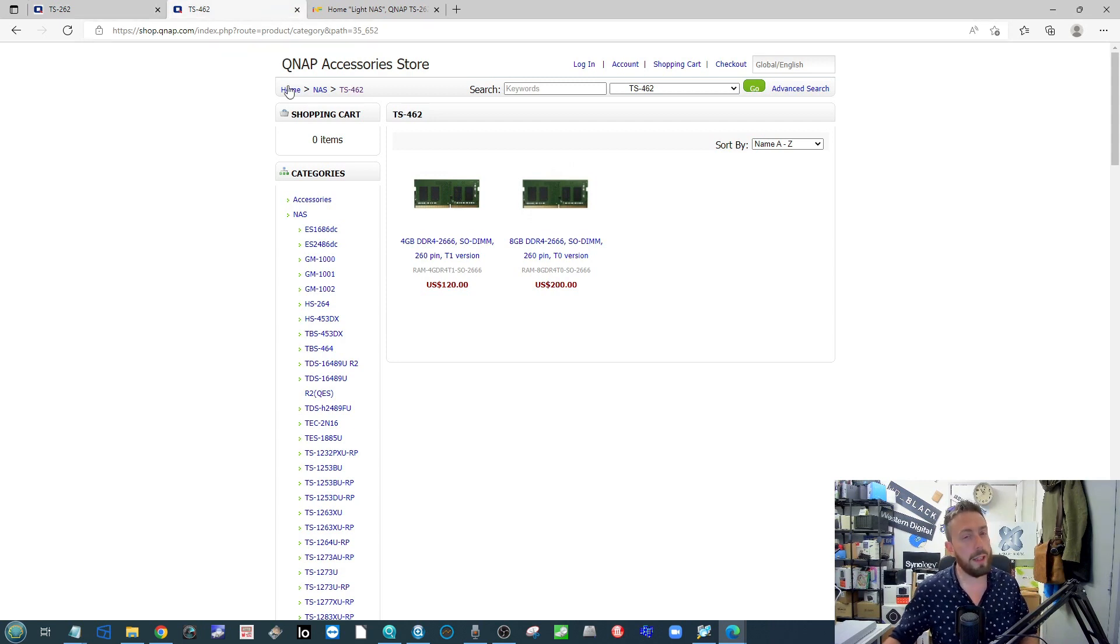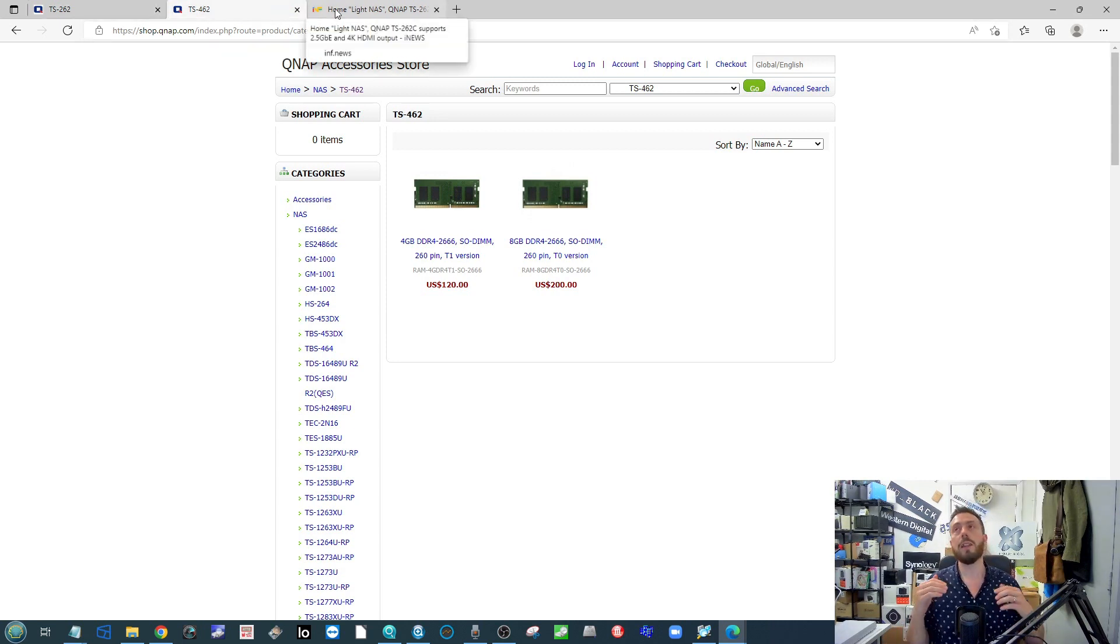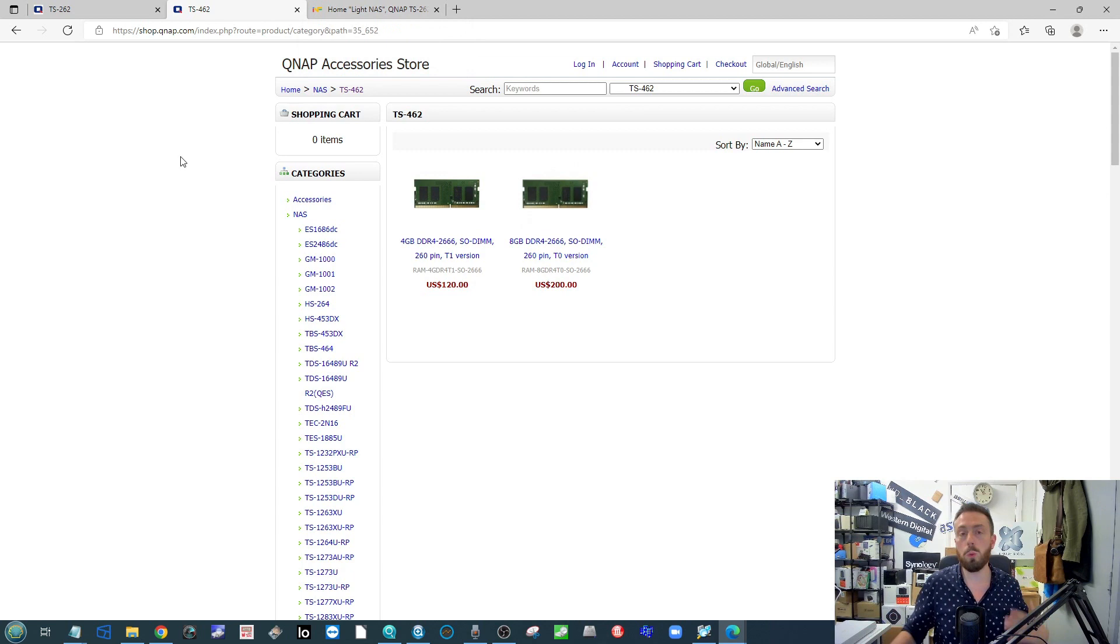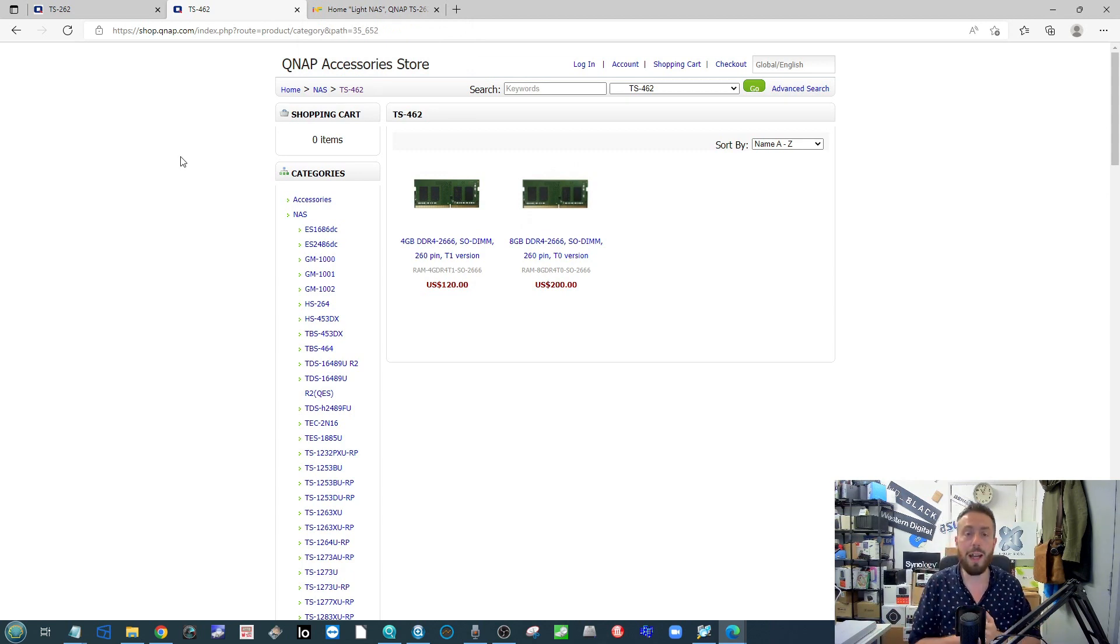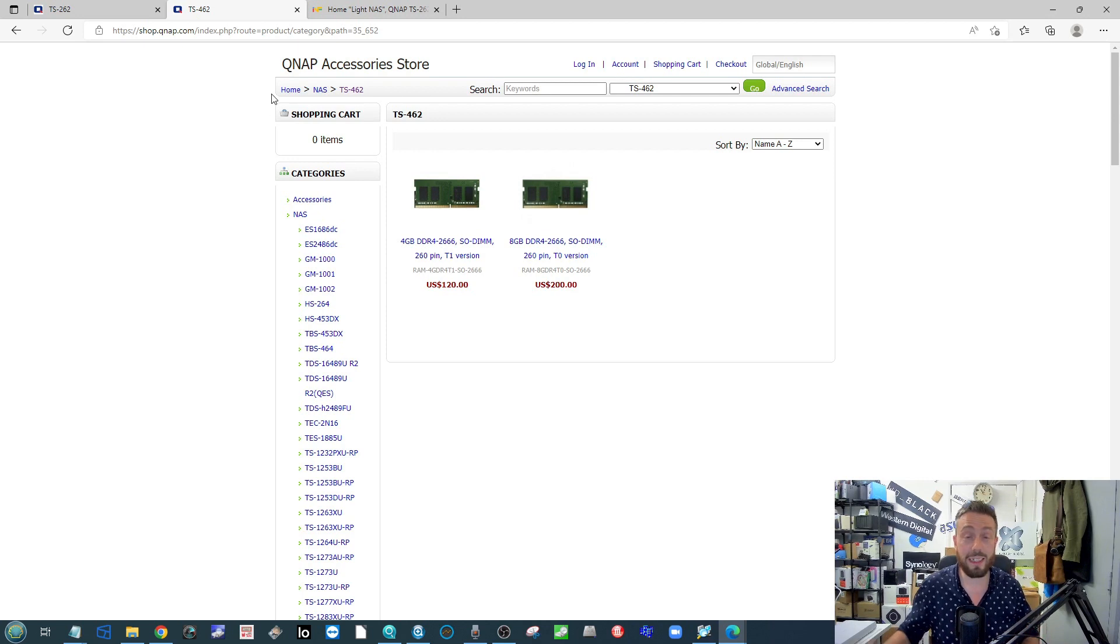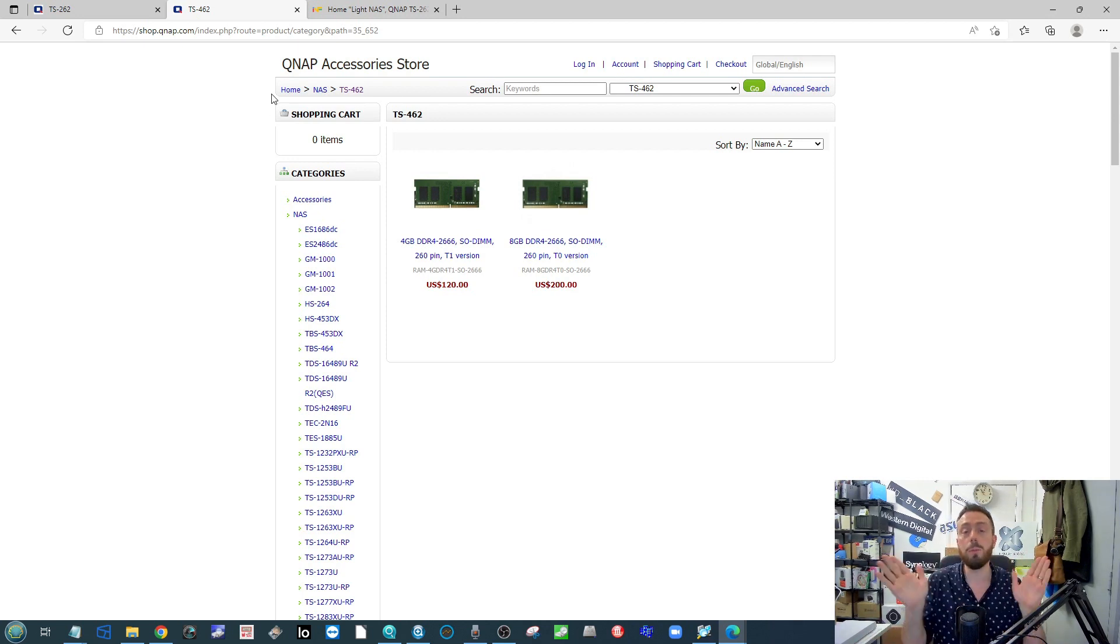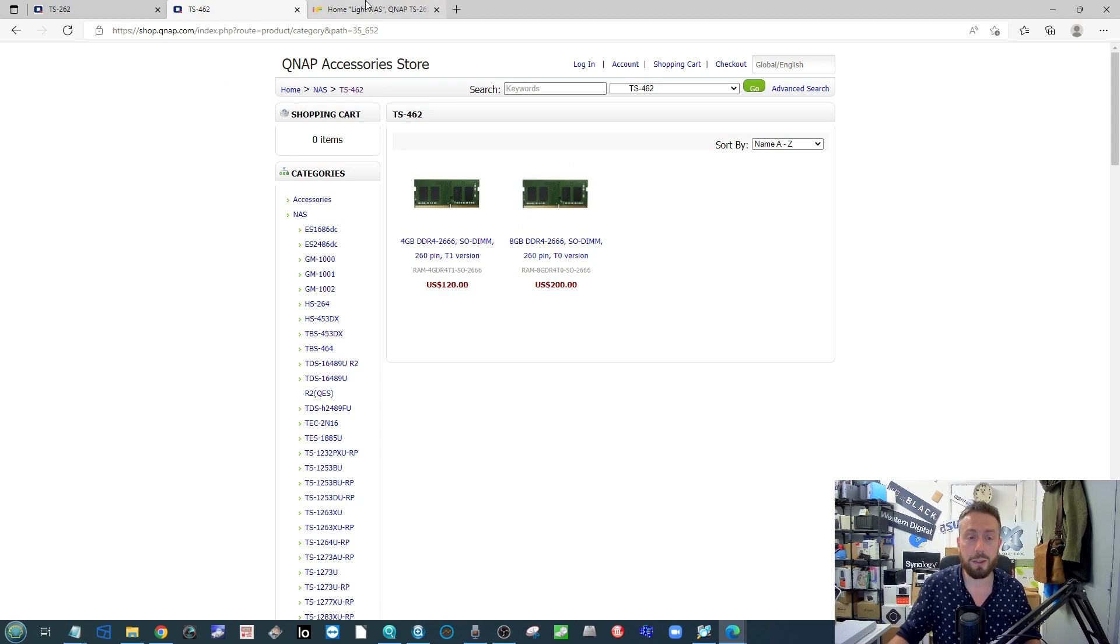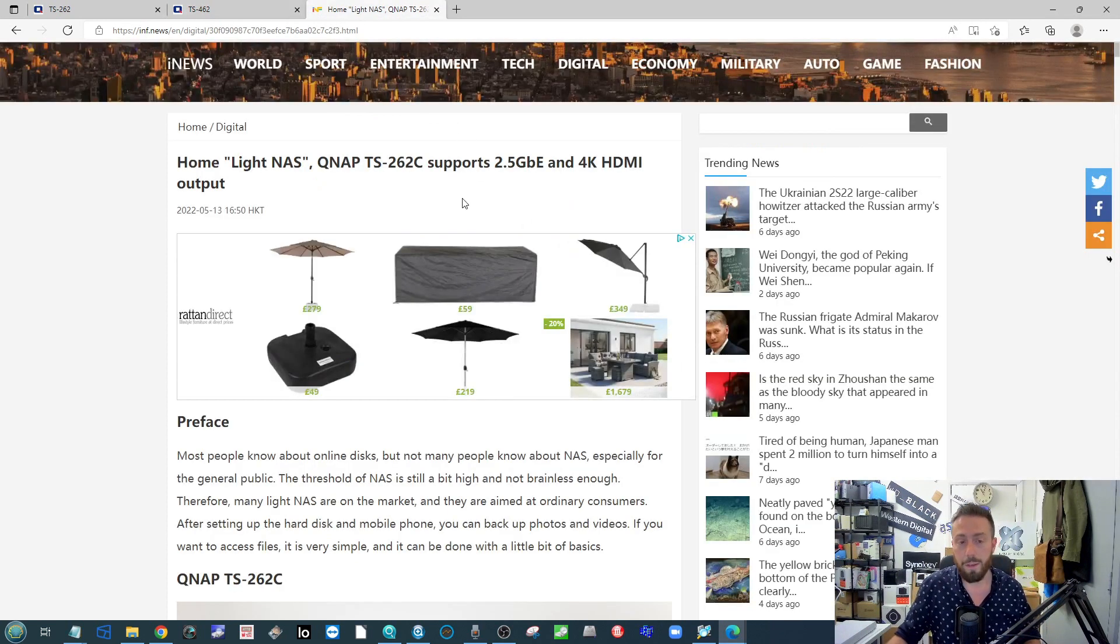We already knew these were coming almost certainly. These are going to be dual core versions of that 64 series we're talking about, the 62 series. They're clearly going for a two-bay and four-bay. This isn't the first time we've talked about the 62 series indeed.